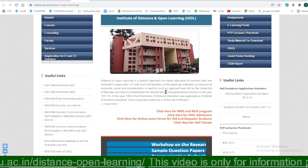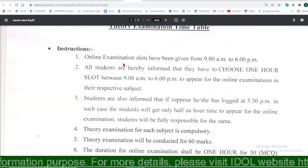You can download the timetable. All the examinations are on an online basis. The examination time slots are from 9 to 6, and you can choose any one slot of one hour to appear for the examination.